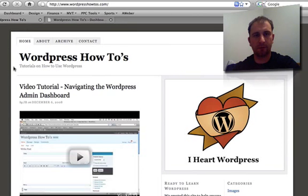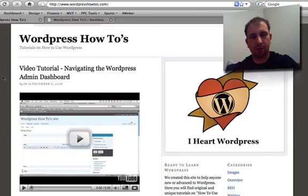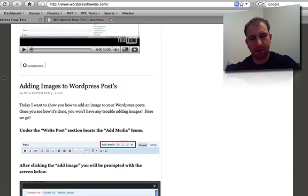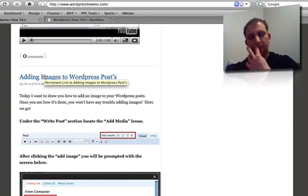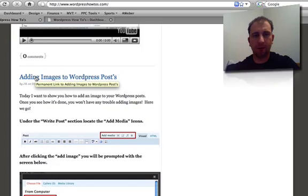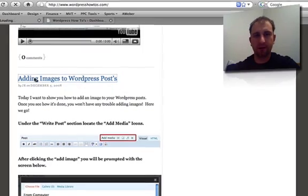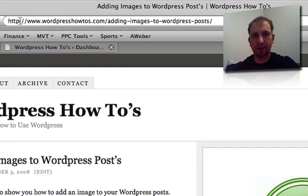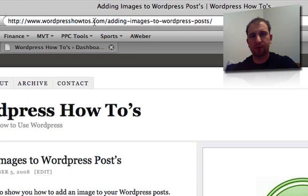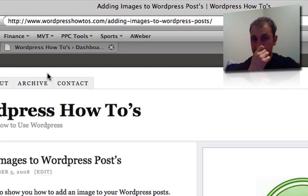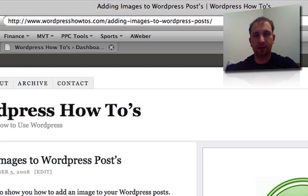I'm going to scroll down here. Here's an example, okay. I did a post on adding images to WordPress. Now when I click this you'll see in the address bar it says wordpresshowtos.com forward slash adding images to WordPress posts. So it's actually giving the title of the post that I wrote.